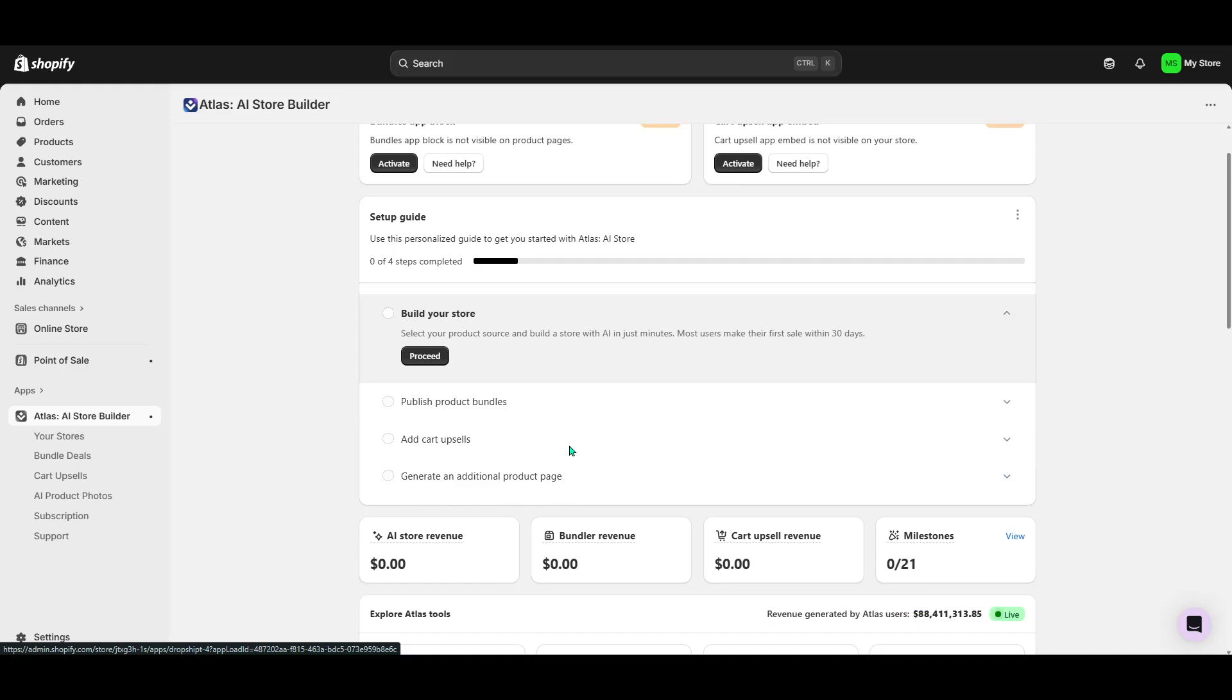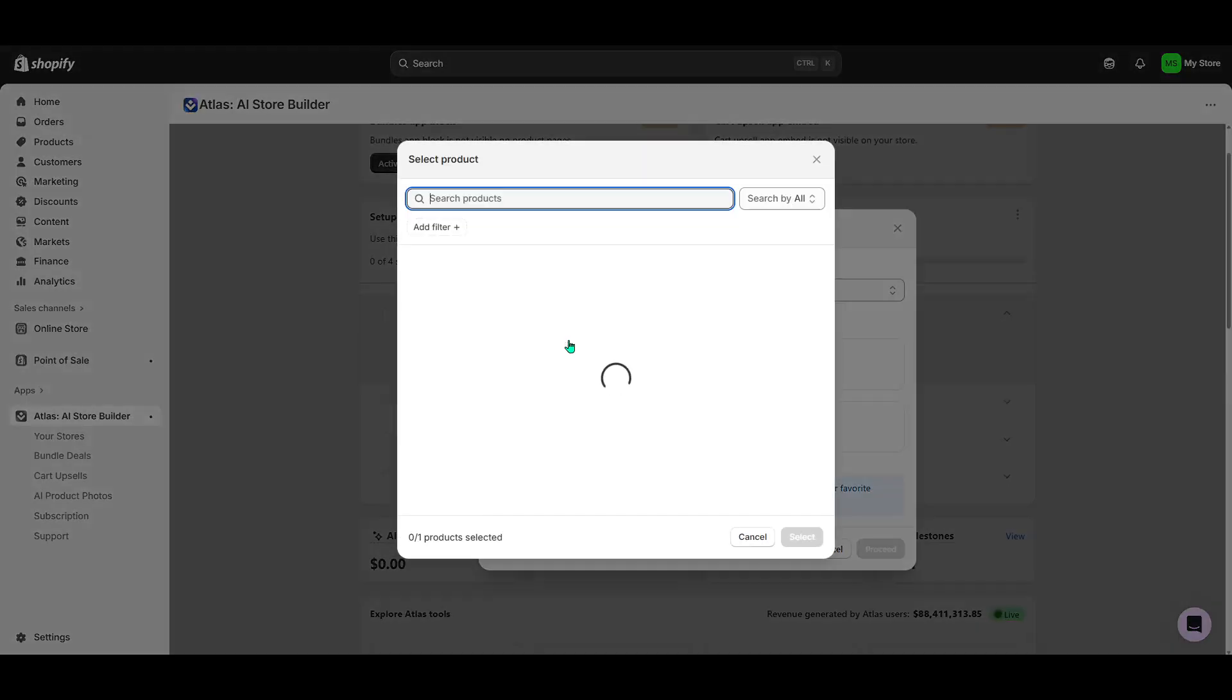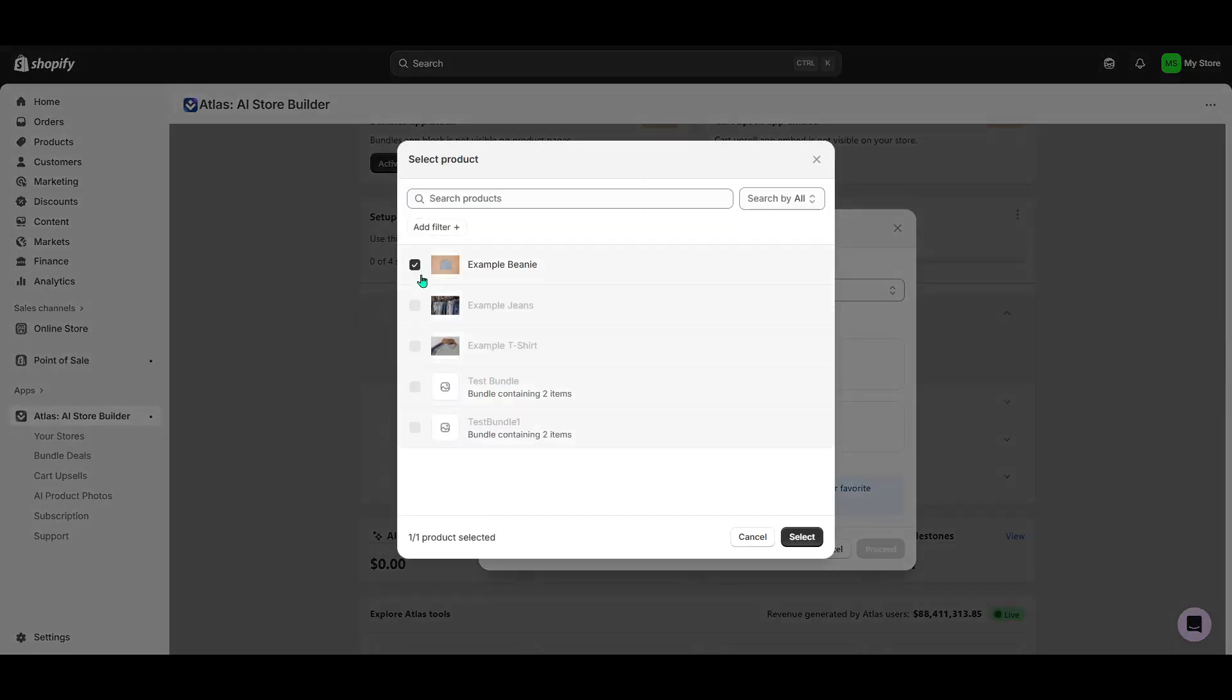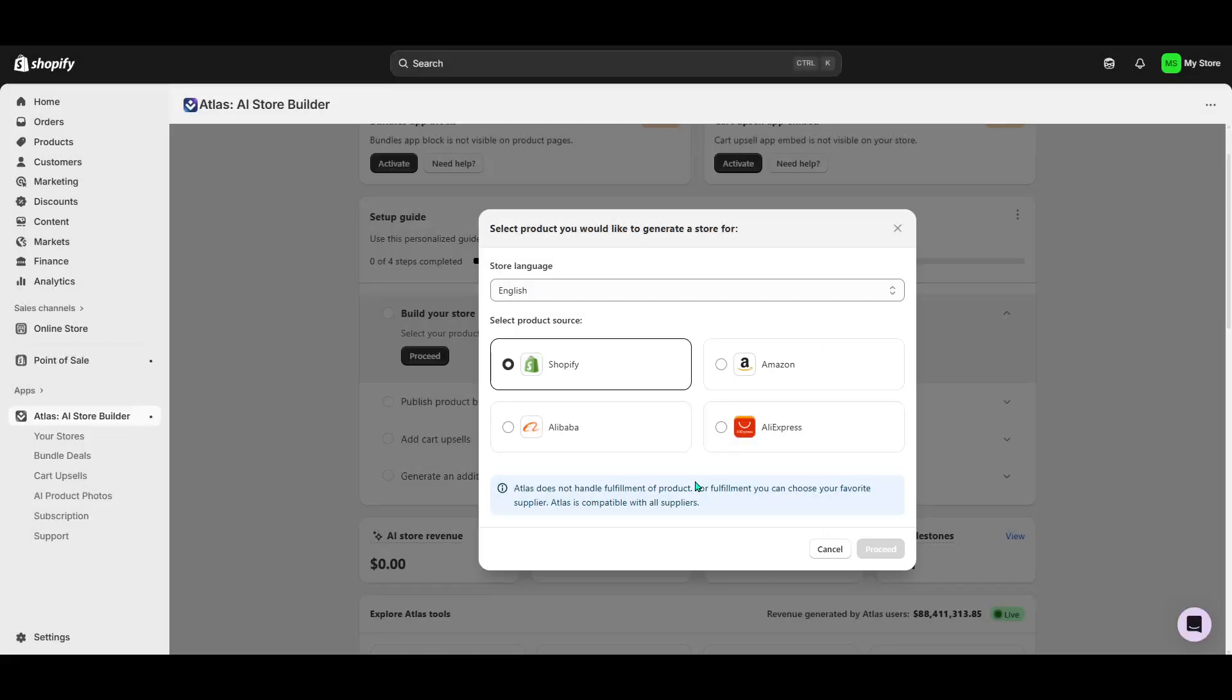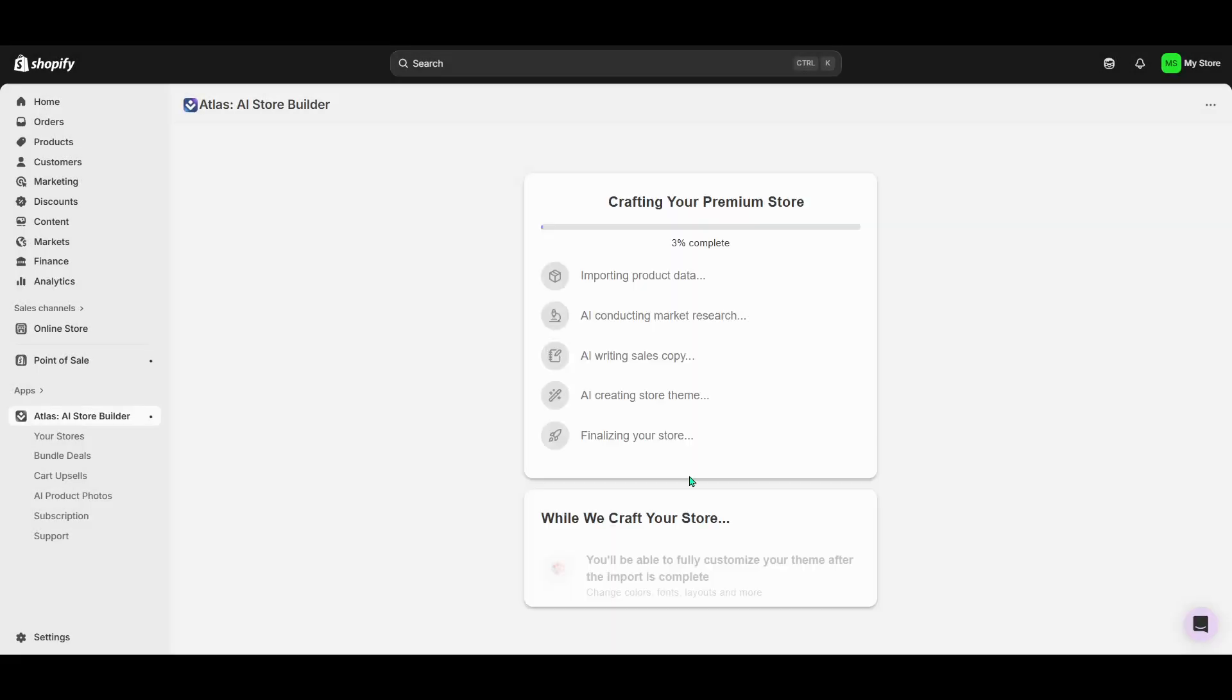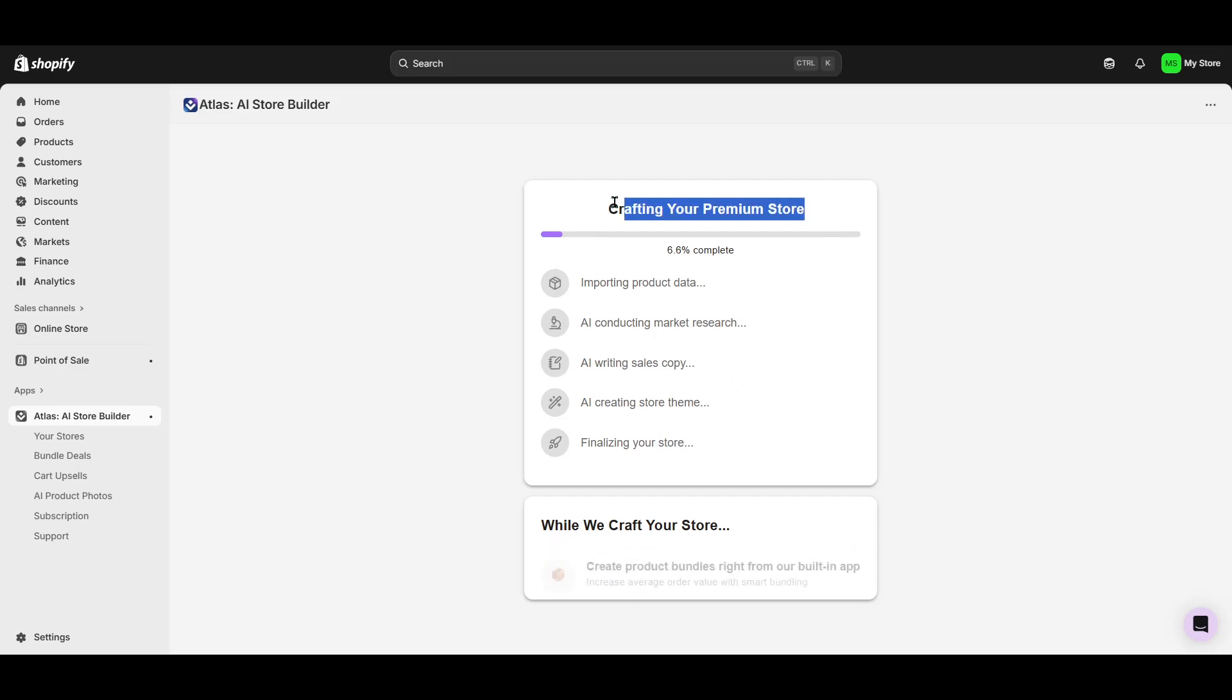The next part is where the magic happens. You'll want to select the option to generate store. This feature will help you build your e-commerce site, employing the latest in AI technology to aid in designing a modern, efficient shopping experience for your customers. With this selected, click Next and proceed with the ensuing setup prompts. These are there to guide you through tailoring your new store to your specific preferences and requirements.